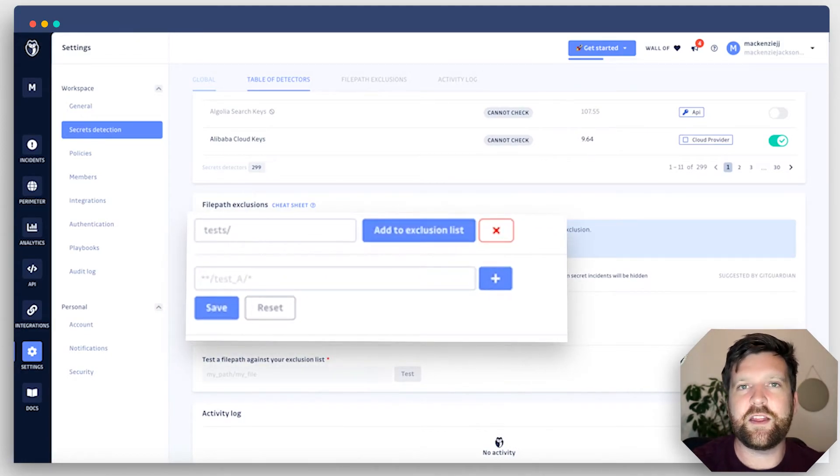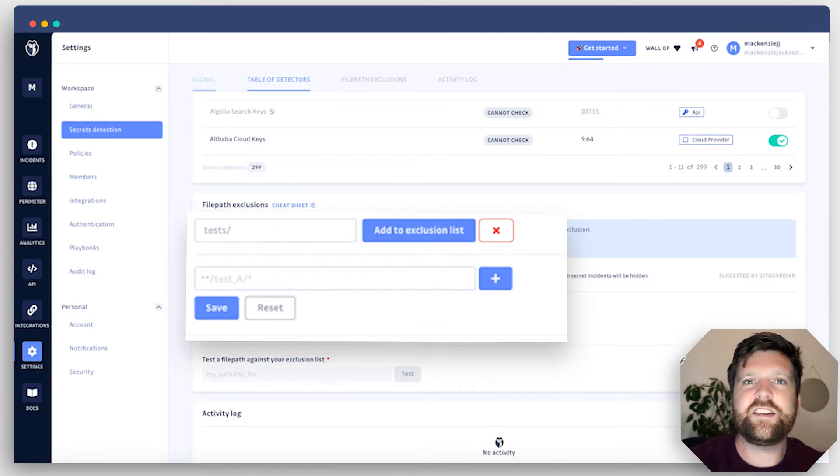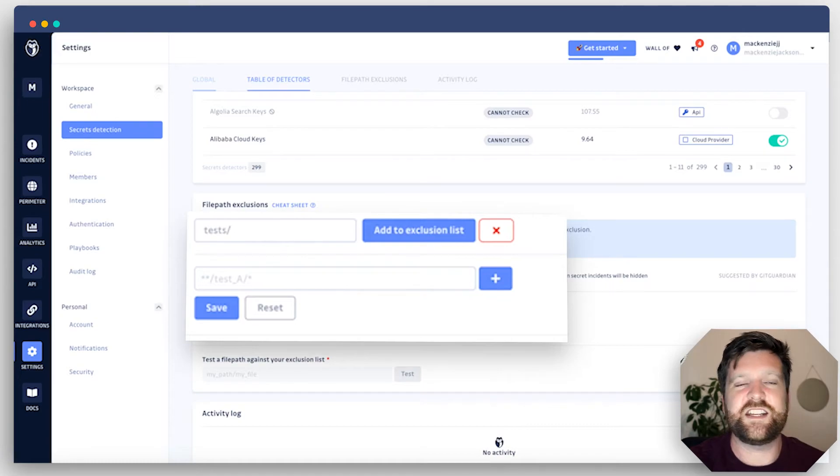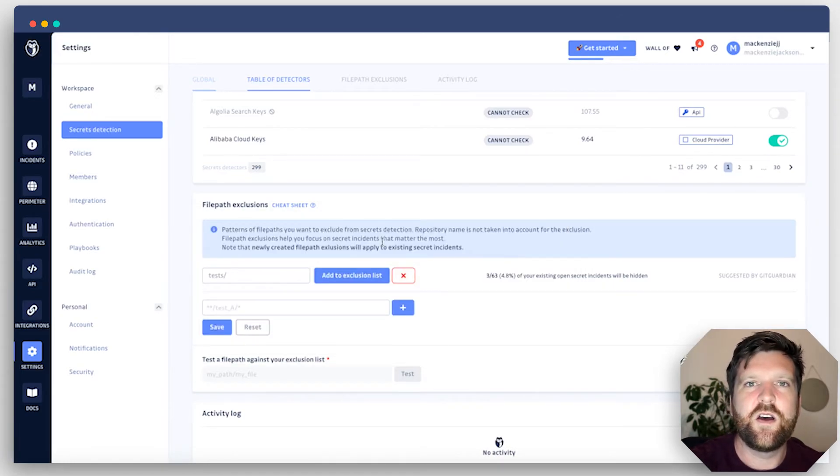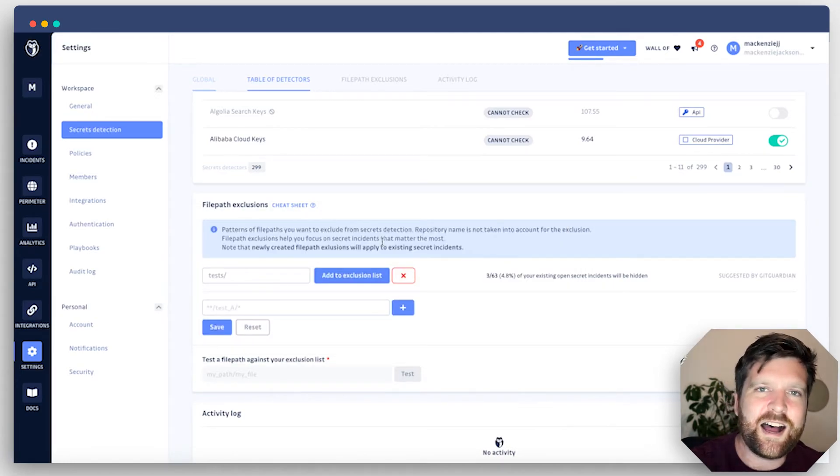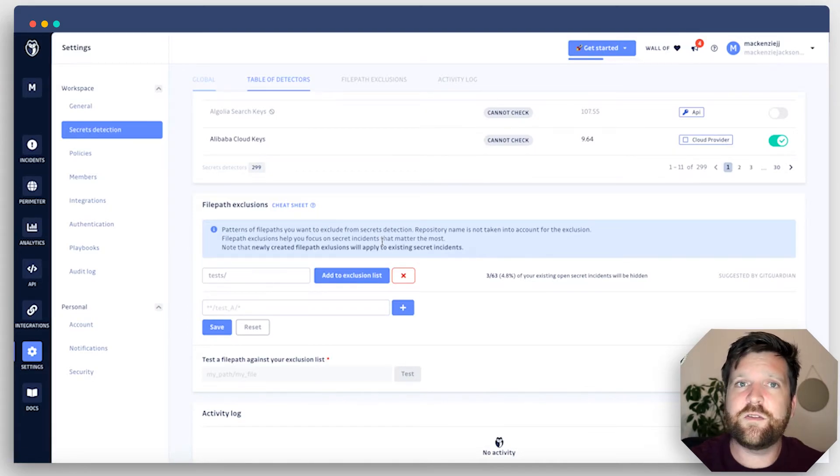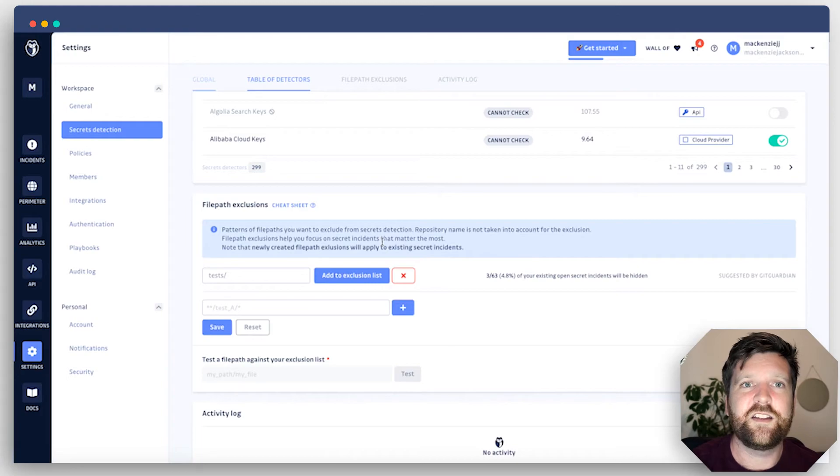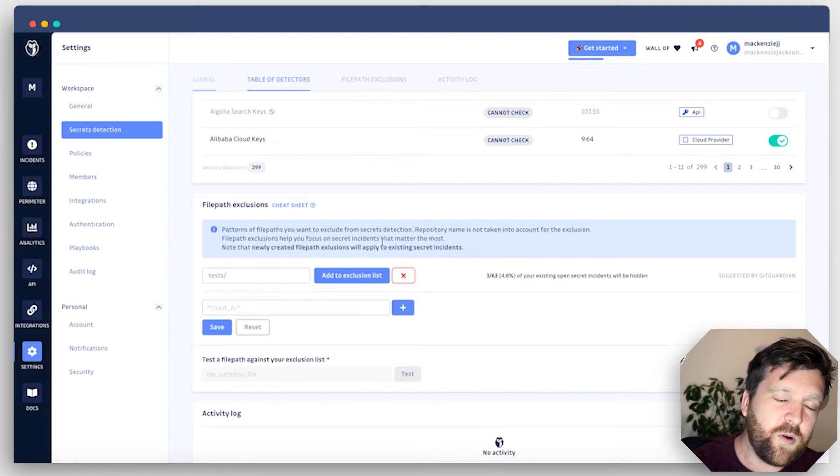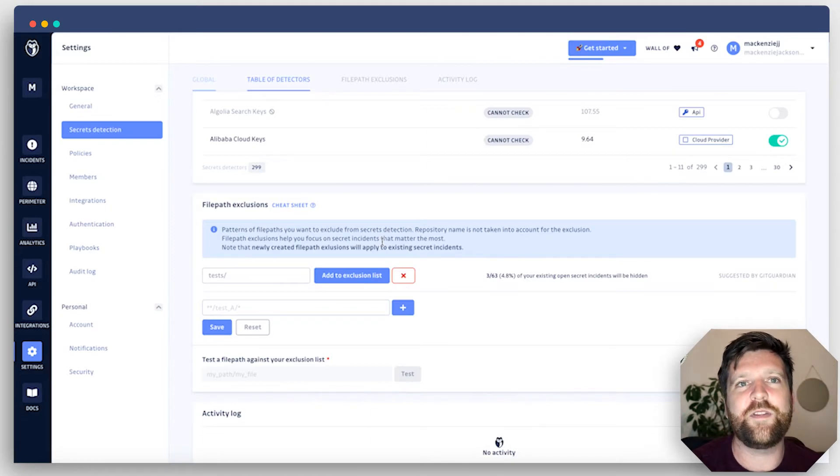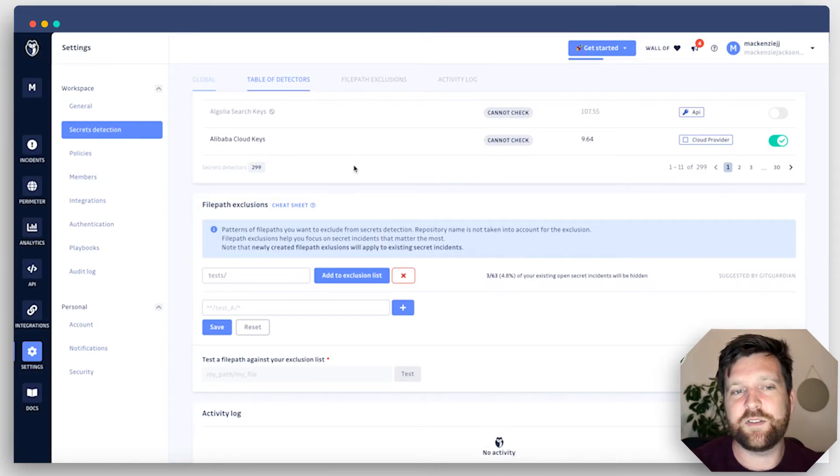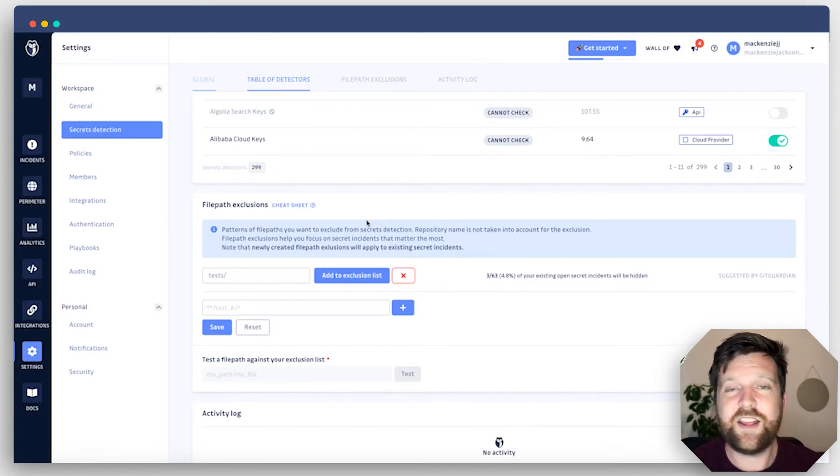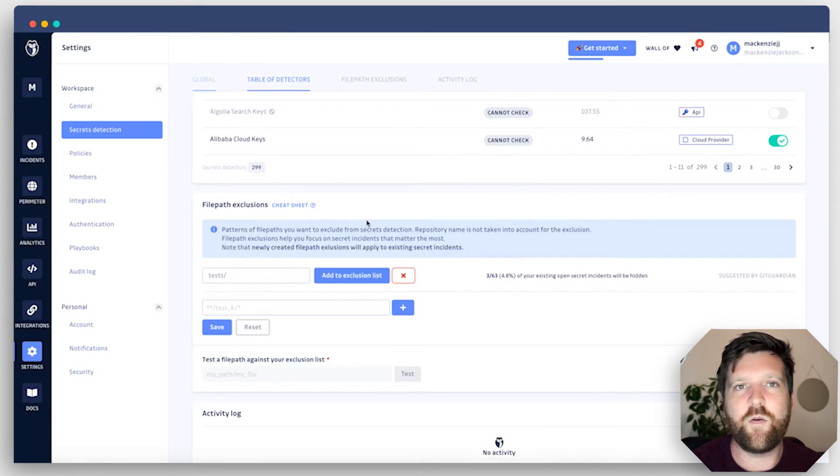If we scroll down here, you'll see file path exclusions. This is actually a really helpful feature because let's say that you have some test environments that have some test credentials in them and you don't want to get an alert each time these are updated. What you can do is you can exclude that file path from within your repository. So let's say it's your application folder and inside that you have a test folder. We can exclude all of that test folder from being scanned and preventing you from getting false alerts. That can be a really cool feature to help reduce the number of alerts that you're getting and not get overwhelmed by alert fatigue.